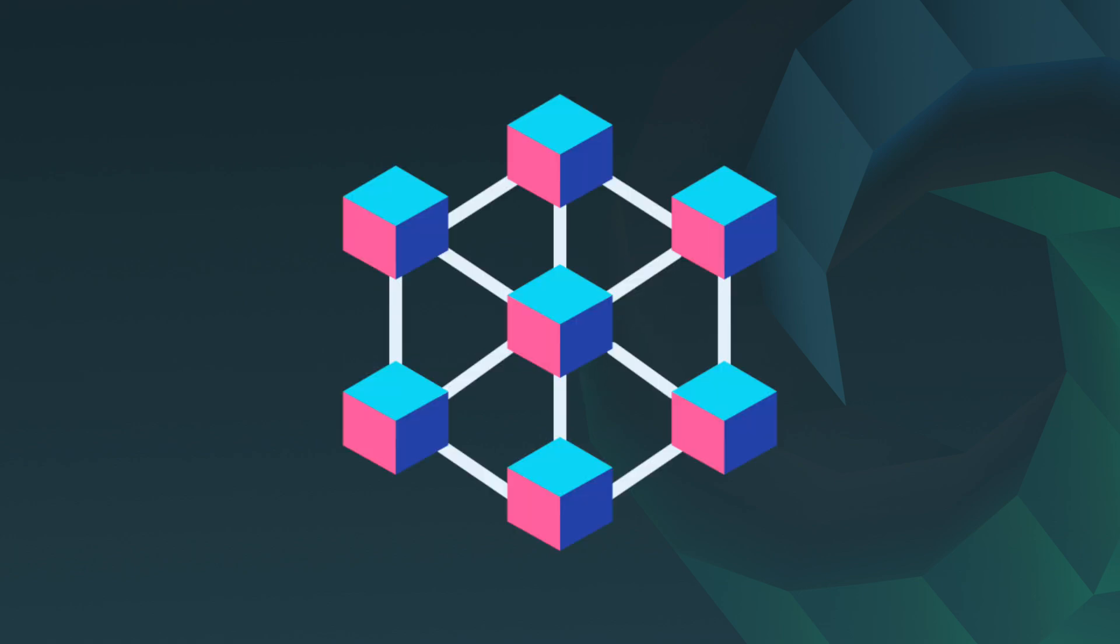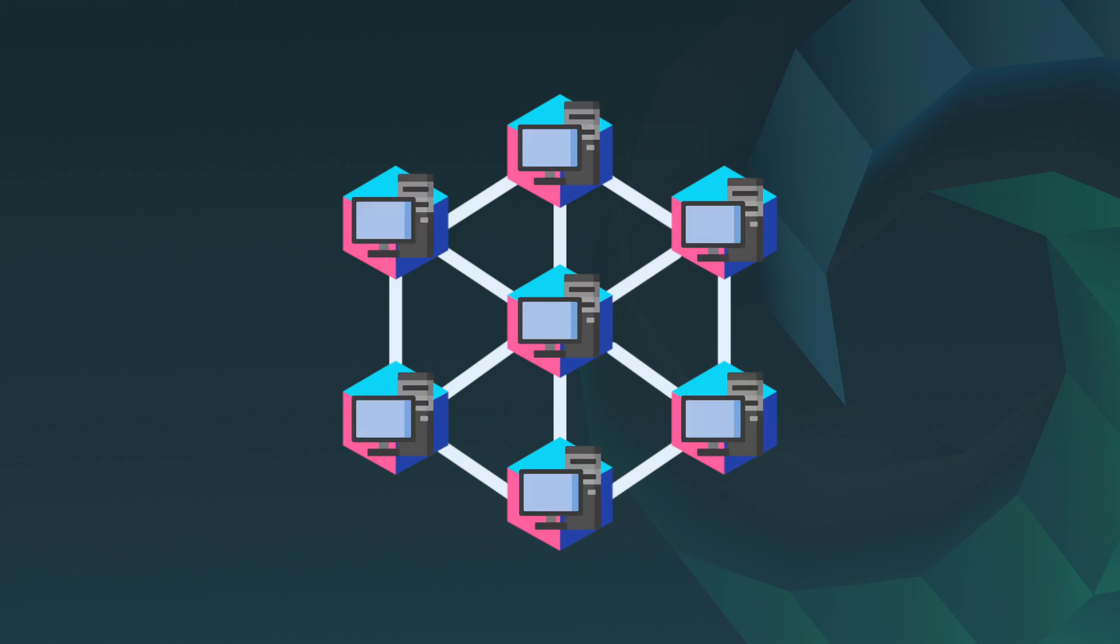And you would be correct in thinking that. A blockchain network is essentially a network powered by computers referred to as nodes.